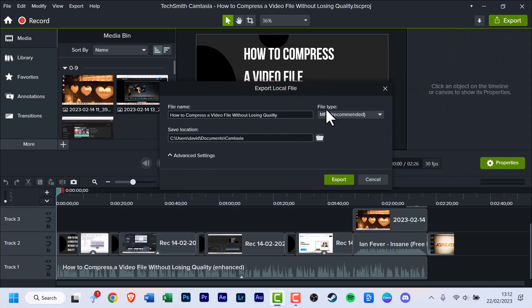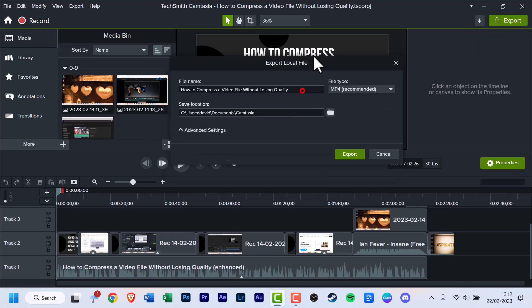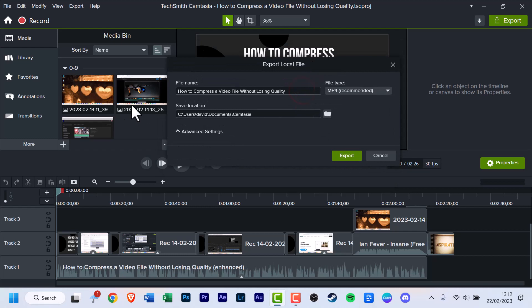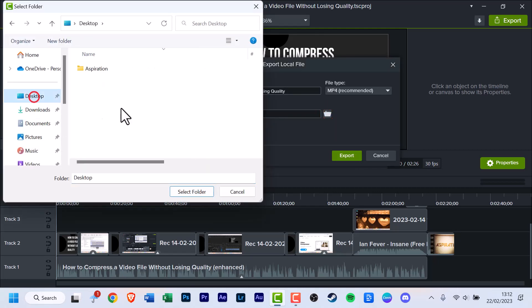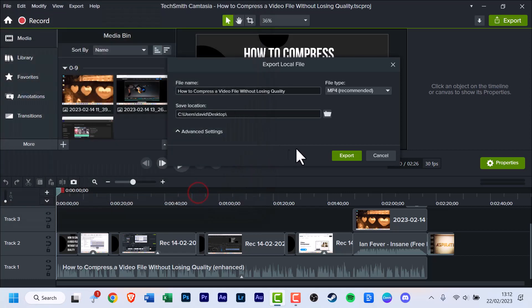As you can see, it's a much more simplified version. This is your file name and the save location. Click the folder icon, and for this tutorial, I'm just going to click the desktop icon and select that.